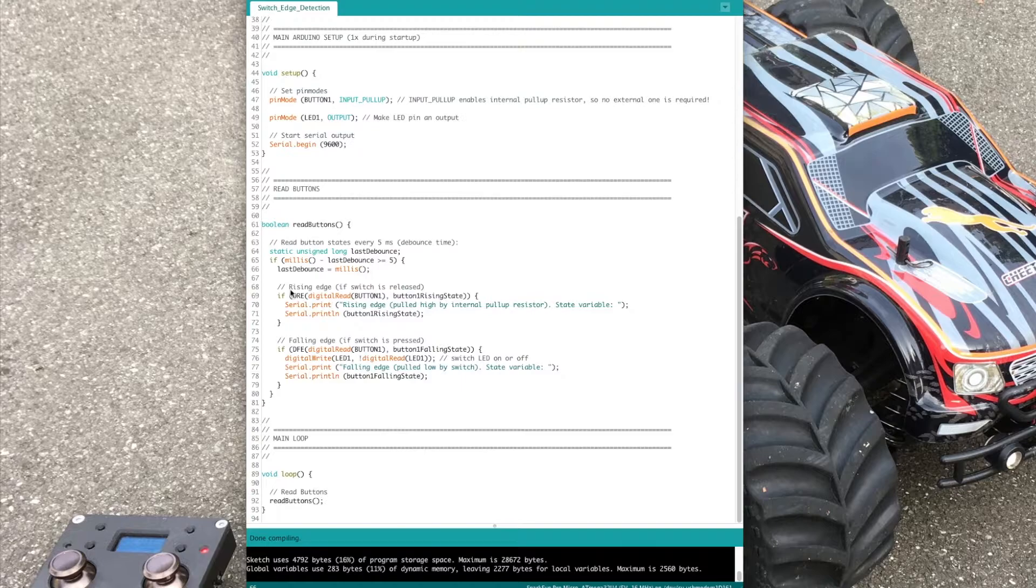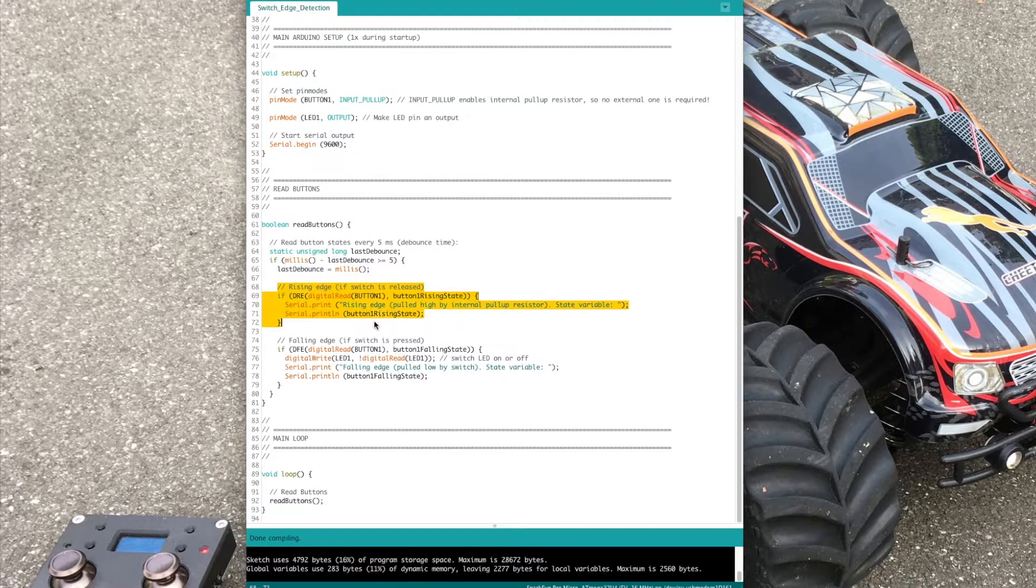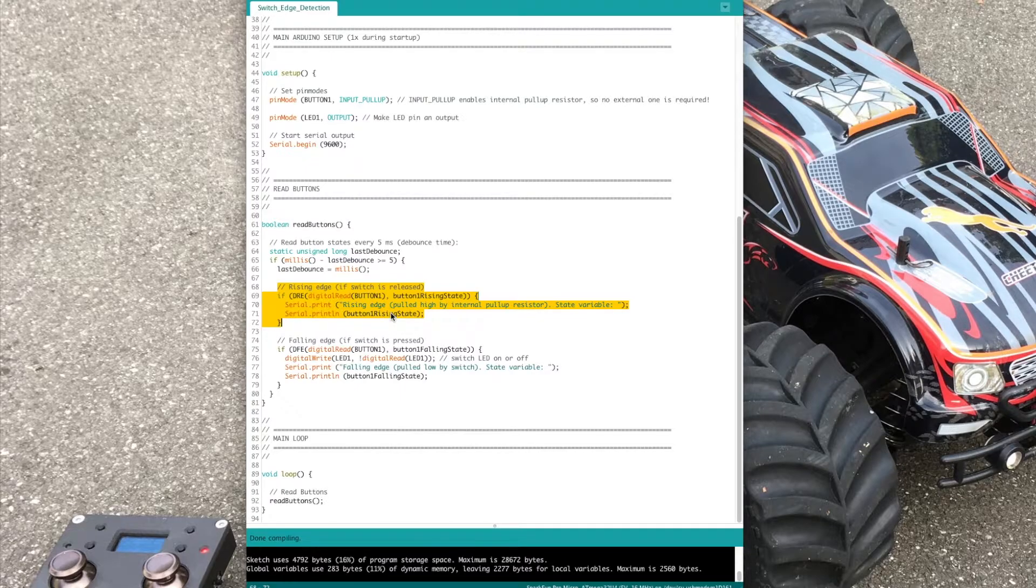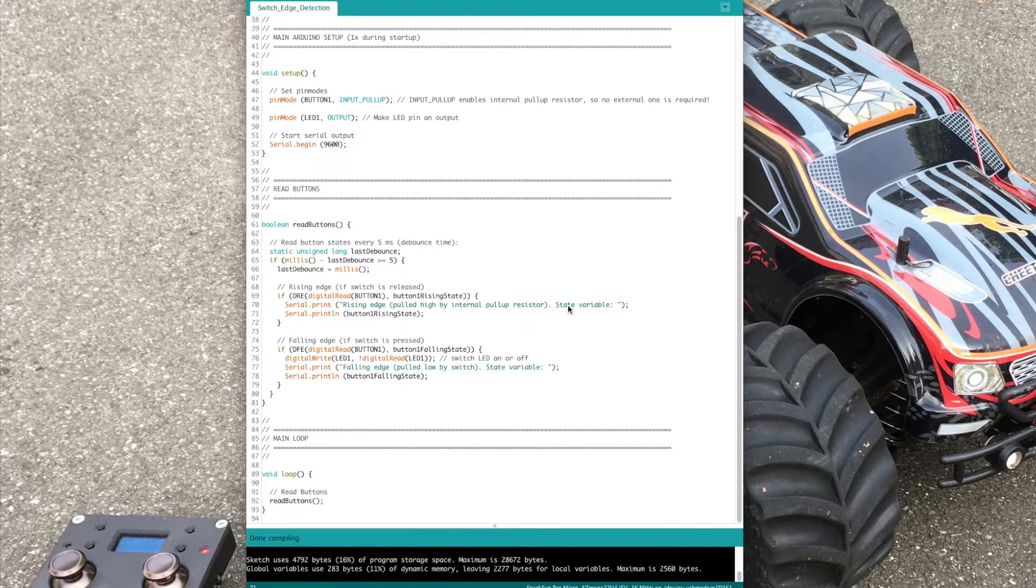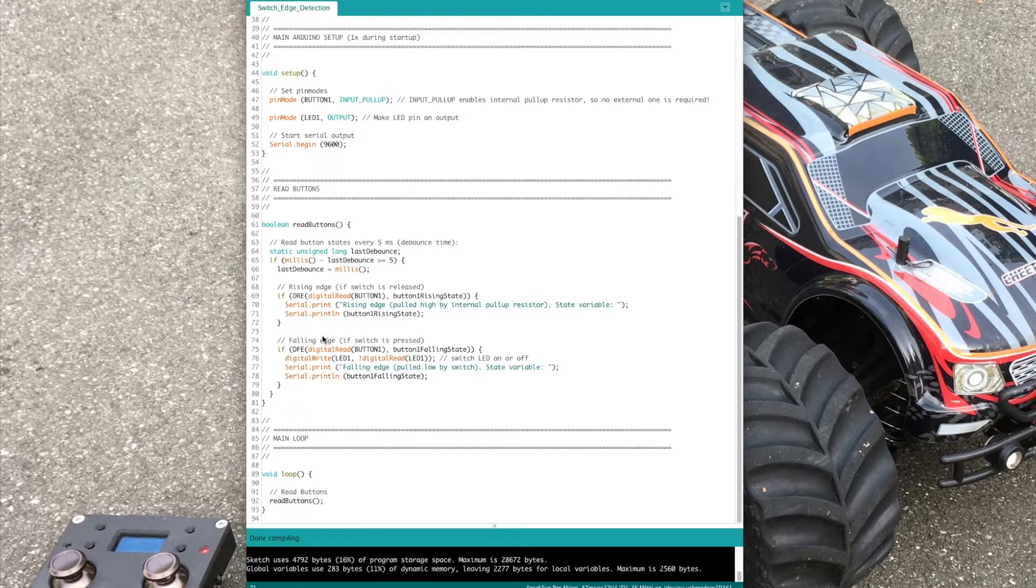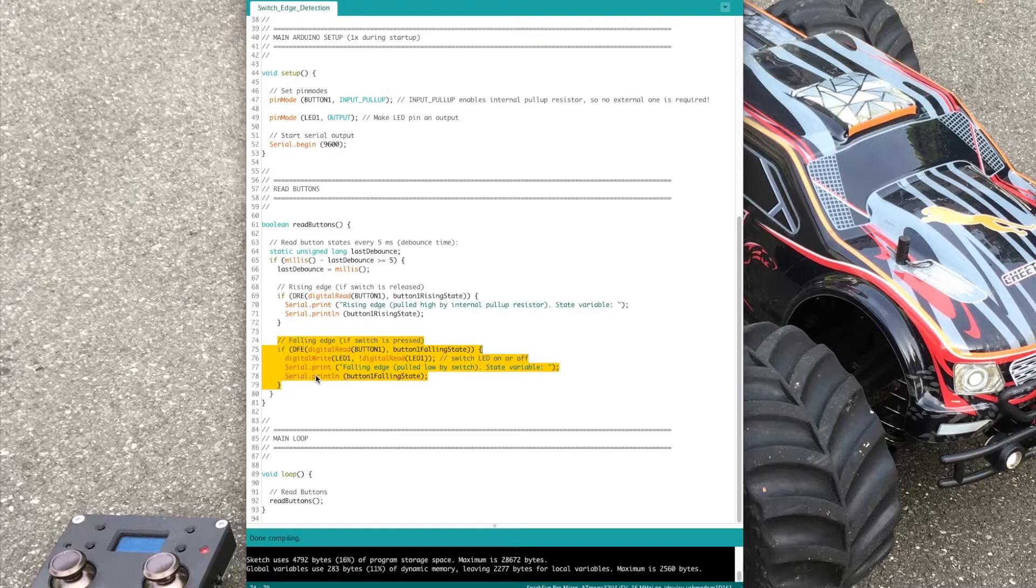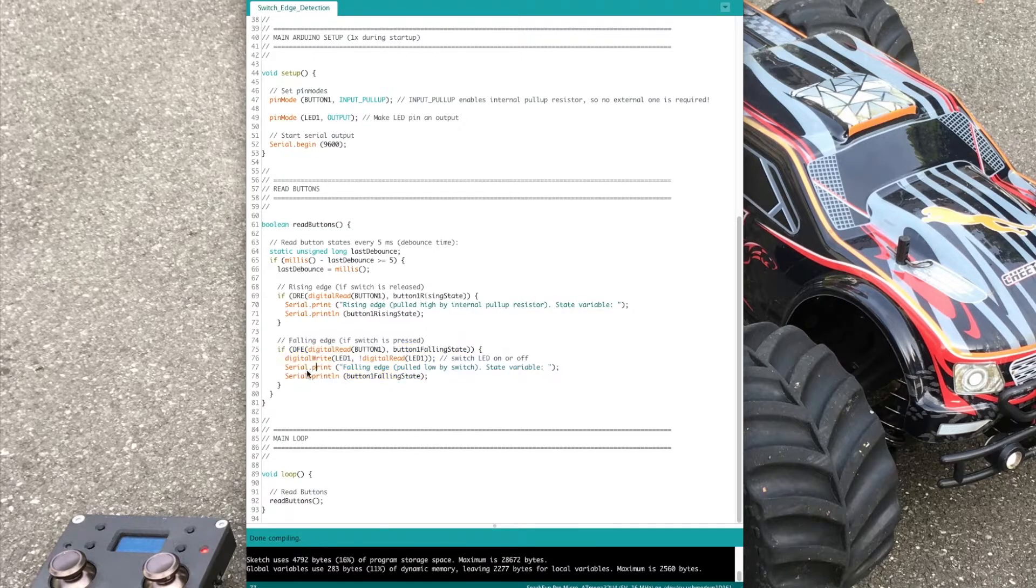The rising edge example just prints a message and the value of the detected button state variable. The falling edge example toggles the LED and prints a message.